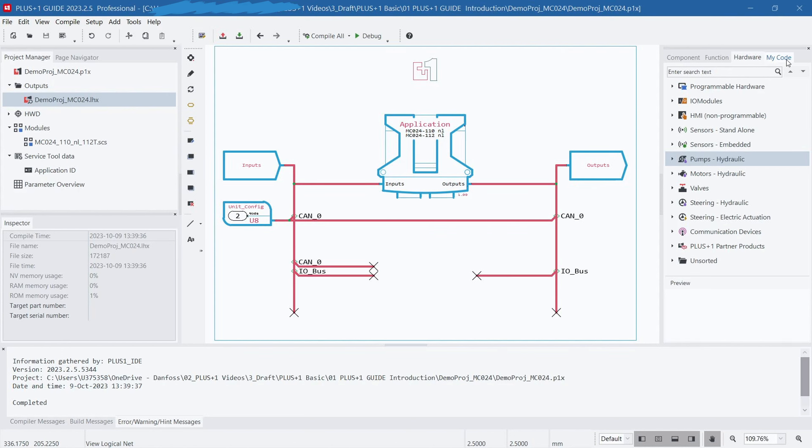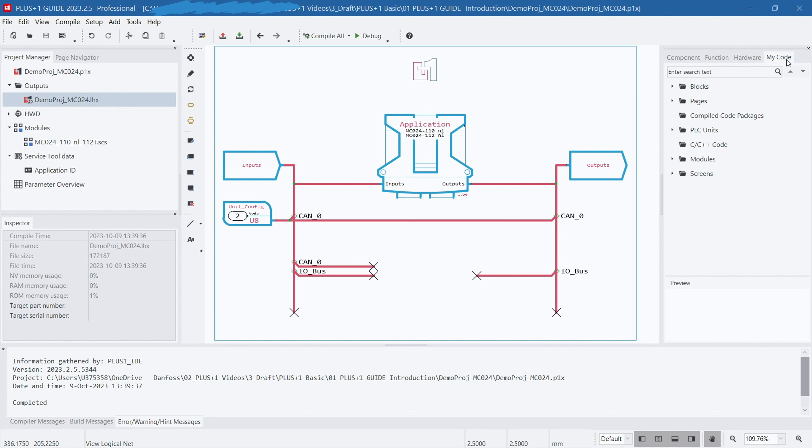On the far right is the My Code tab, which is a repository where you can build your own code library. This tab allows you to save and manage your own written code, so you can reuse and call it when needed. It offers you a convenient way to organize and manage your code resources.